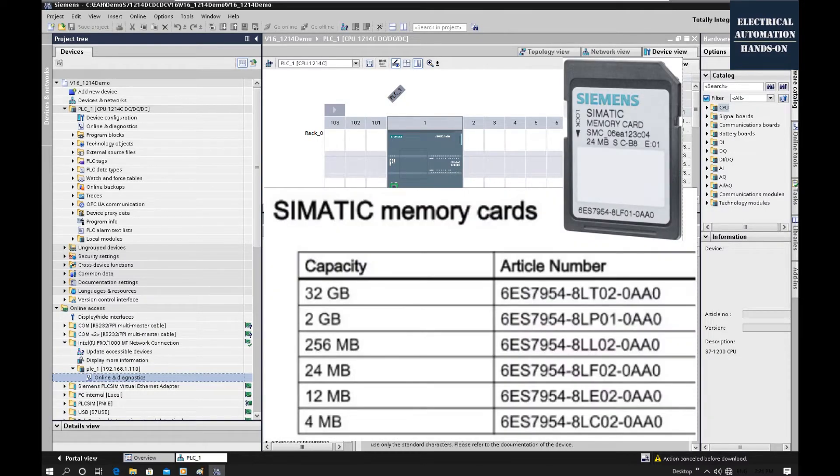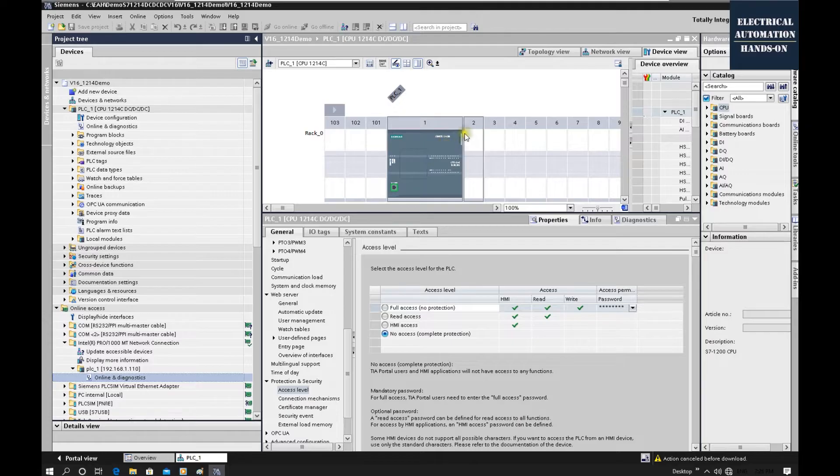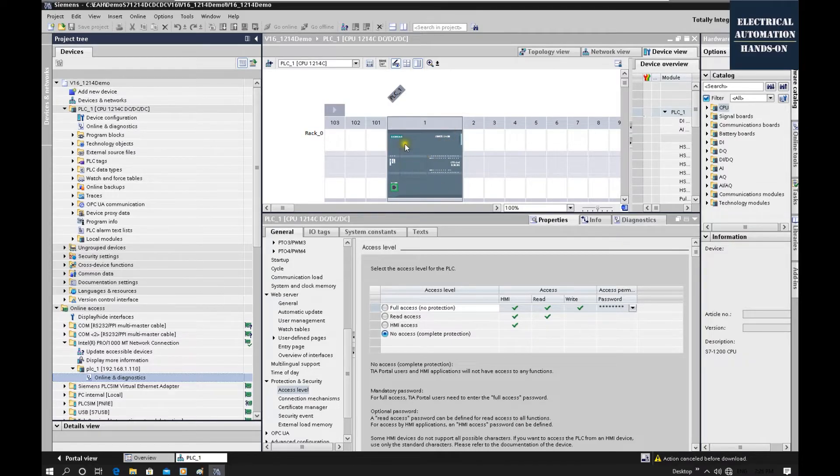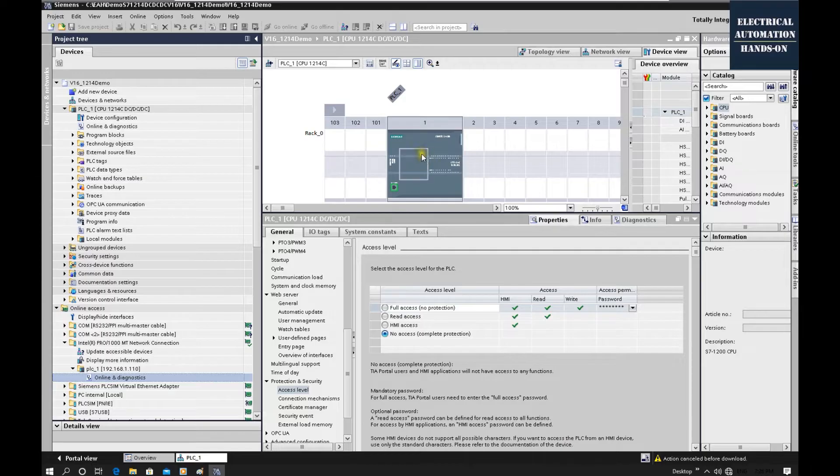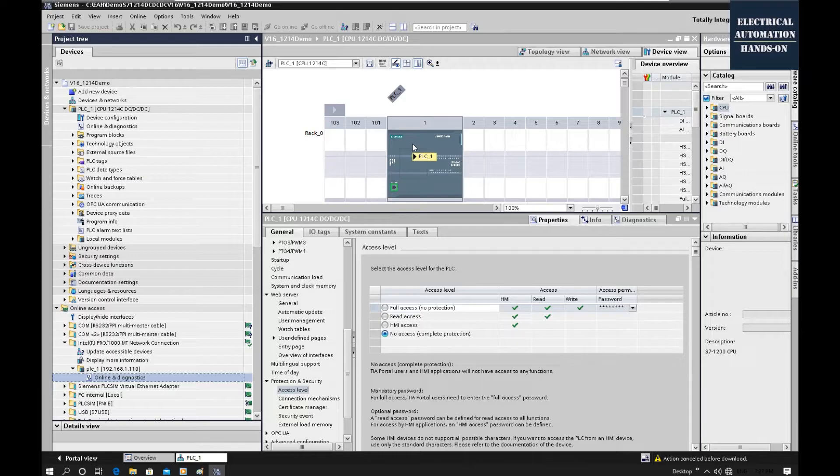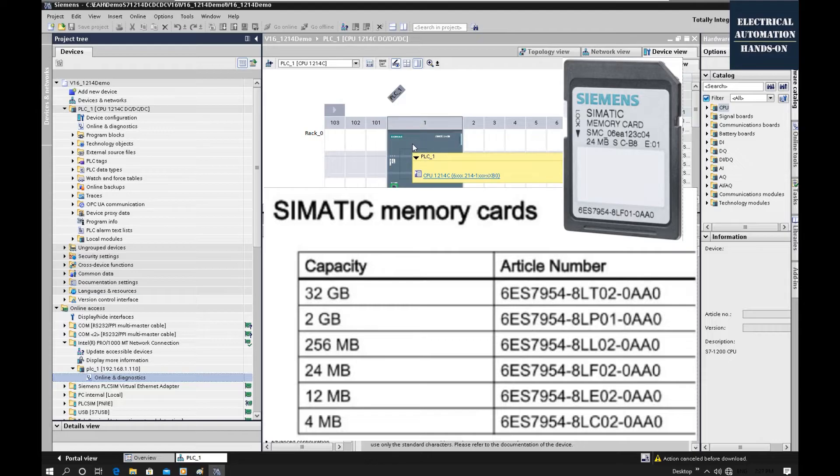So the only way is we will use one empty memory card. The basic idea is once this controller has an empty card, it will transfer the program or some setting inside this CPU, transfer all the setting and program into this empty card. And then this controller will be an empty one. This is the key idea. So you need to use one SD memory card reader and plug in this Siemens Simatic memory card into this reader.